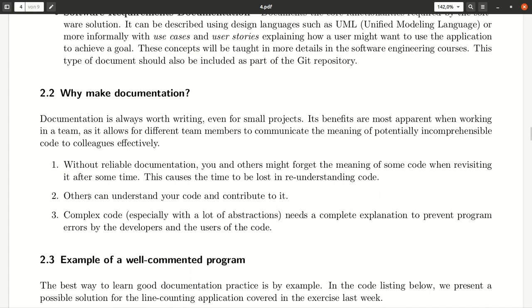In open-source software in particular, it's relevant that others can understand your code better and contribute to it. And finally, if you have a complex piece of code with a lot of abstractions, you need a better explanation of it to prevent mistakes when coding your program.